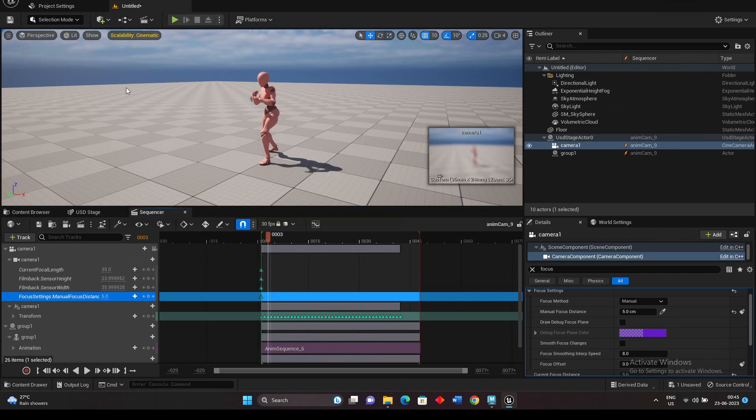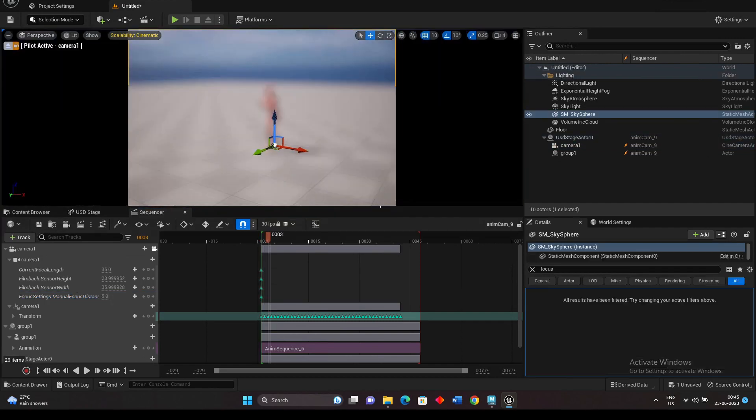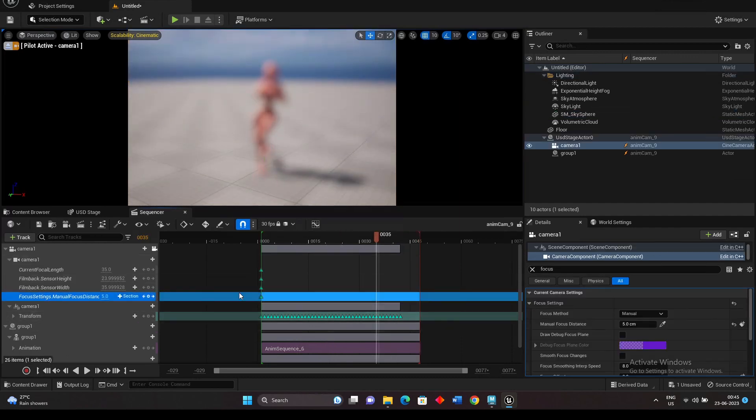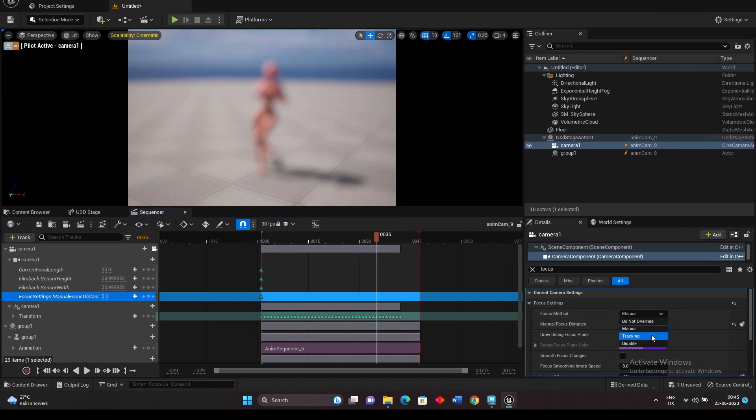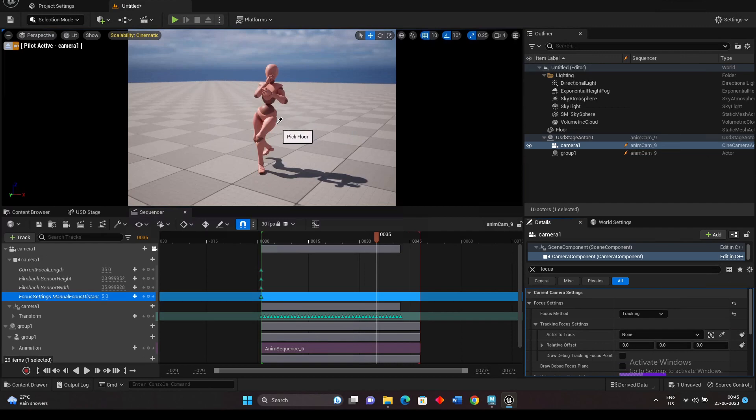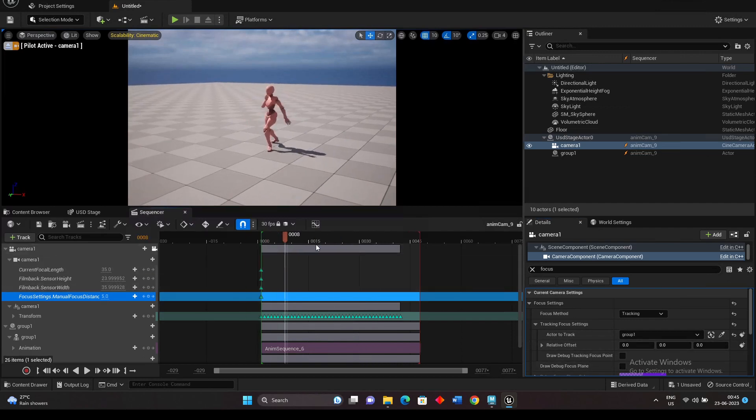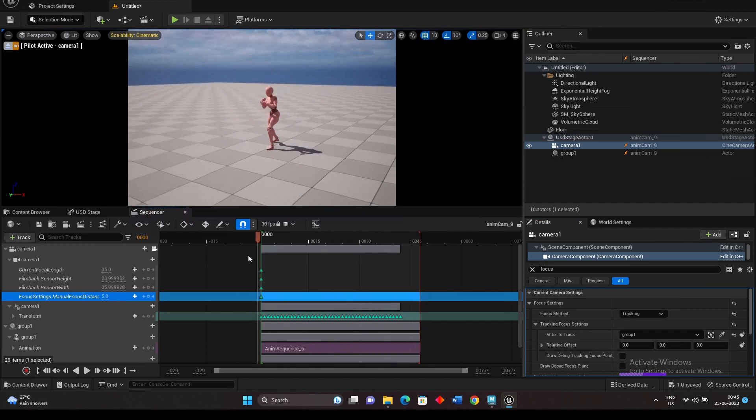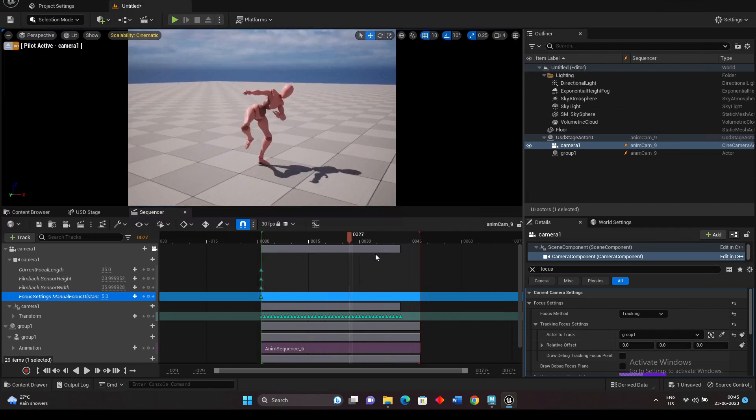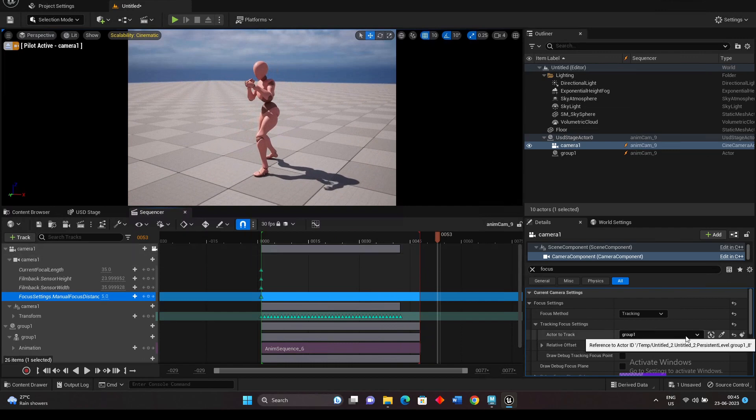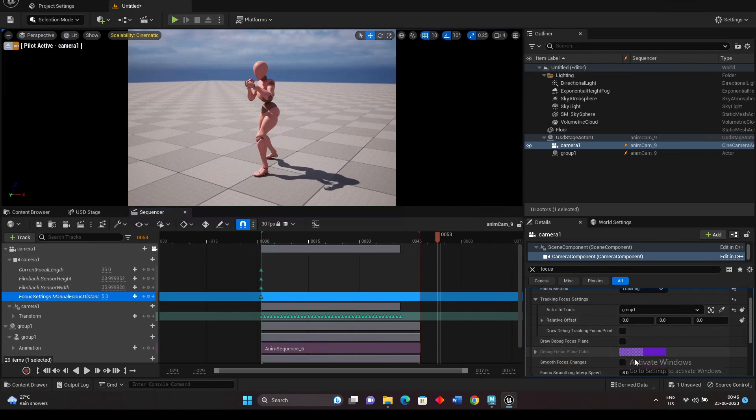So if you change this to camera view, the camera is blurred. So what we need is we need to change this focus settings. Instead of manual, you can keep it to the tracking and select the character. So now you are focusing the character and you can see the camera animation and everything properly. So if you want to adjust or anything with that, you can adjust something like...